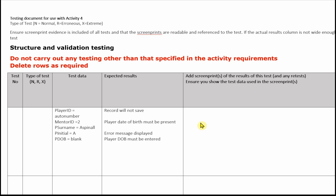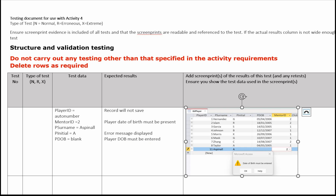We then state in the expected results column what we expect the computer to do with that test data. In this case, the record will not save, the player date of birth must be present, and the error message will be displayed: 'Player date of birth must be entered.' We then enter all that data into our database and take a screen image. You can see we've got the player ID automatically generated, surname Aspinor, initial A, the date of birth left blank, mentor ID 2, and it's displaying the error message that the date of birth must be entered.